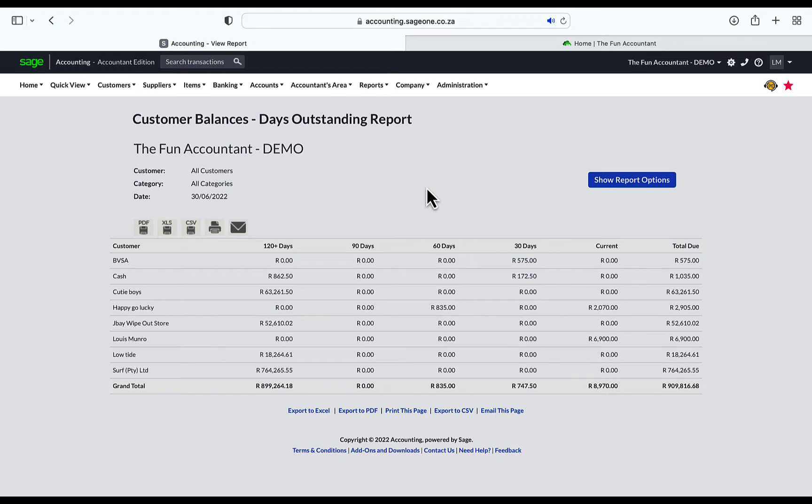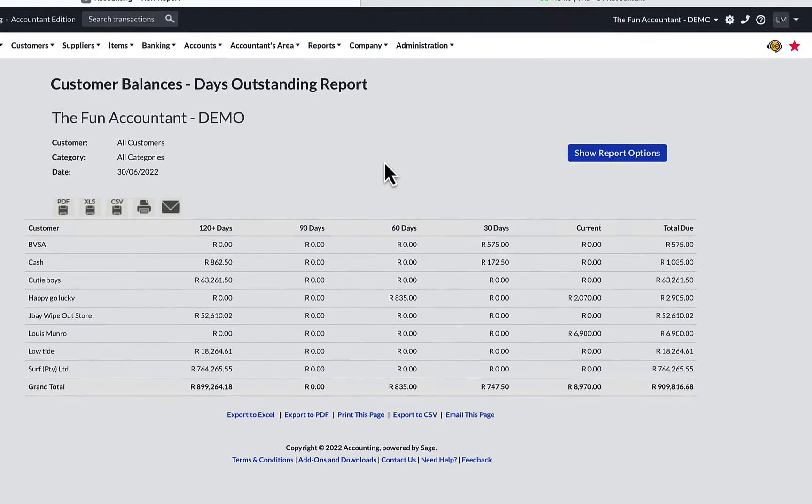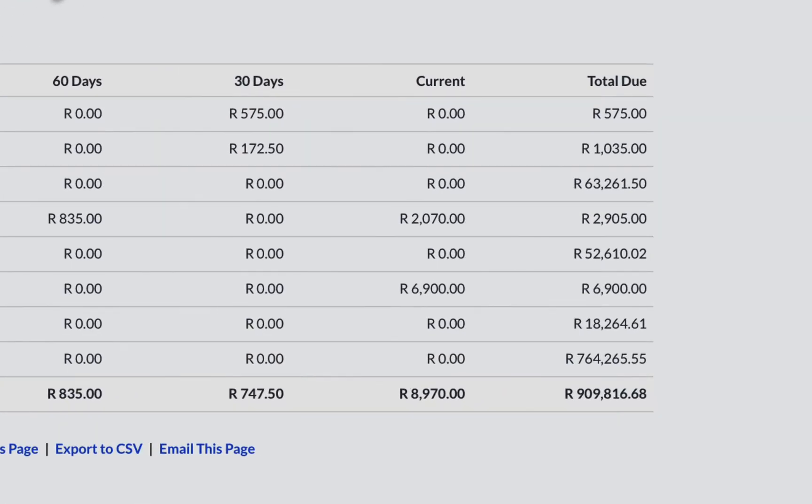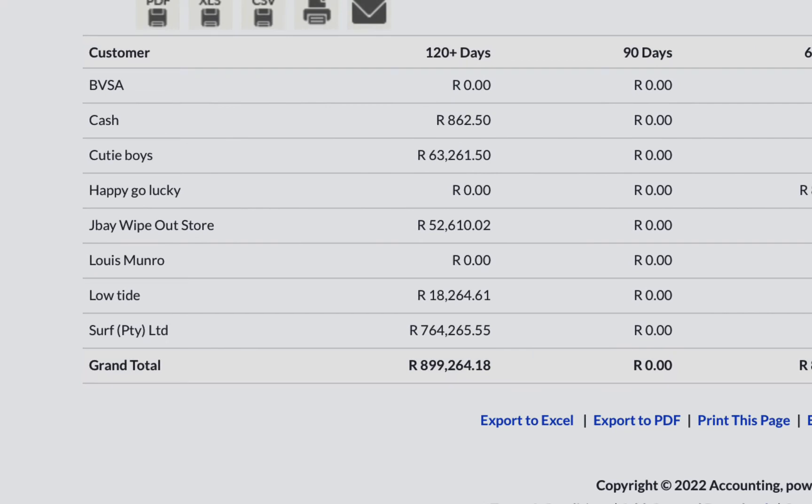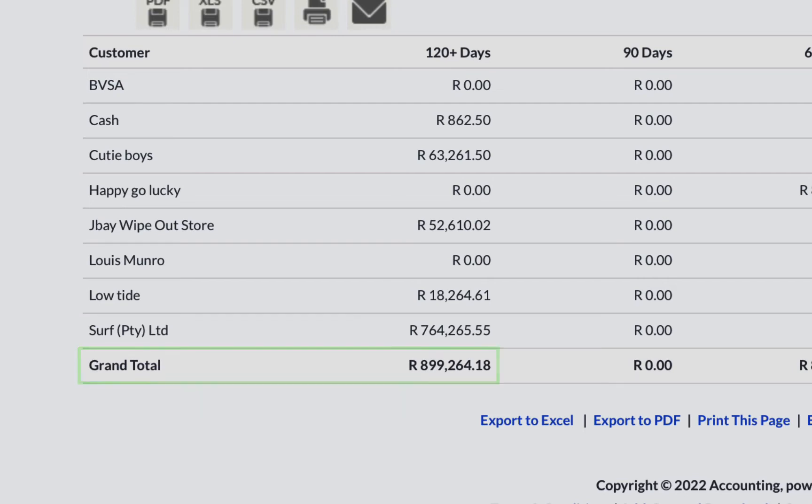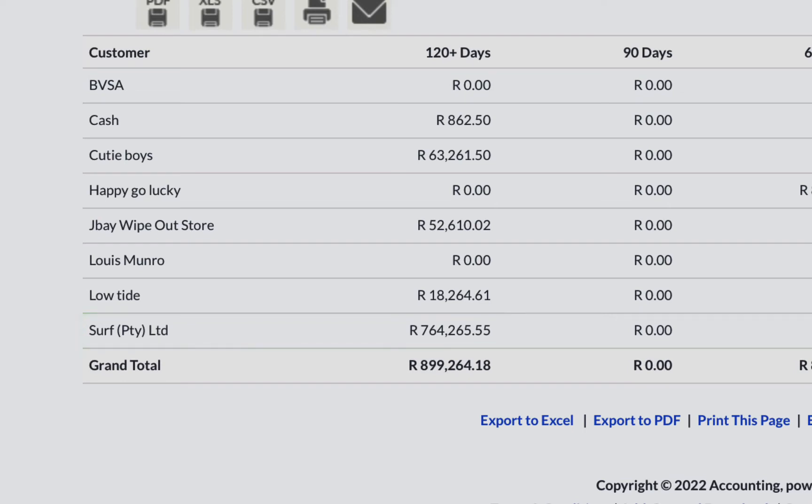In my demo company, the story is as follows: the total amount owed by all the customers is 909,000. The biggest portion of the total debt is 120 days and older. It amounts to 899,000 rand, which constitutes 98% of the total debt outstanding. Of this 120 days amount, by far the biggest portion is owed by one customer, Serve P2Y Limited, amounting to 764,000 rand.